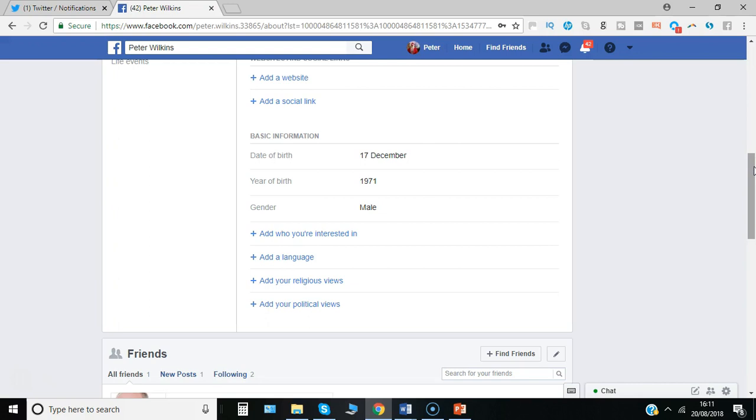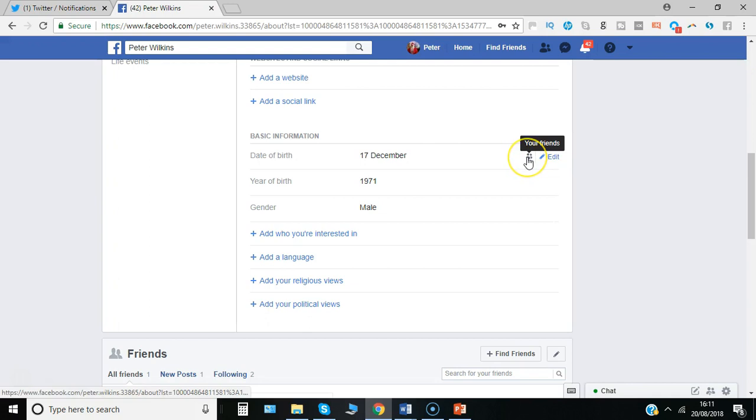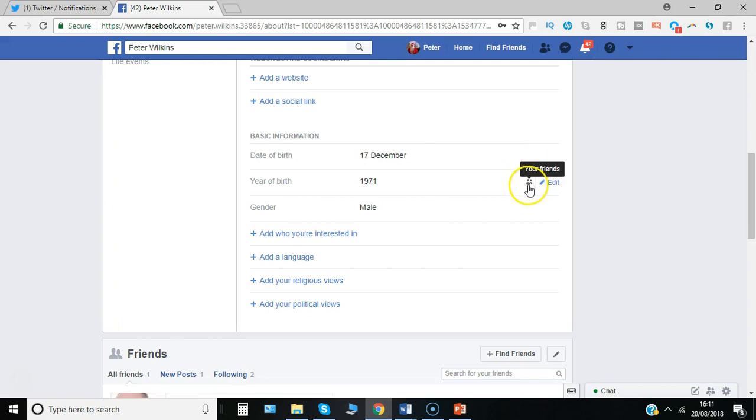So importantly, you have options to show and restrict who can see your date of birth to various groups of people. Here you can see it's selected for your friends only. So all of my friends can currently see the birthday, 17th December and 1971, which means they'll in all likelihood get a notification from Facebook telling them it's Paul's birthday. Please send them a message.